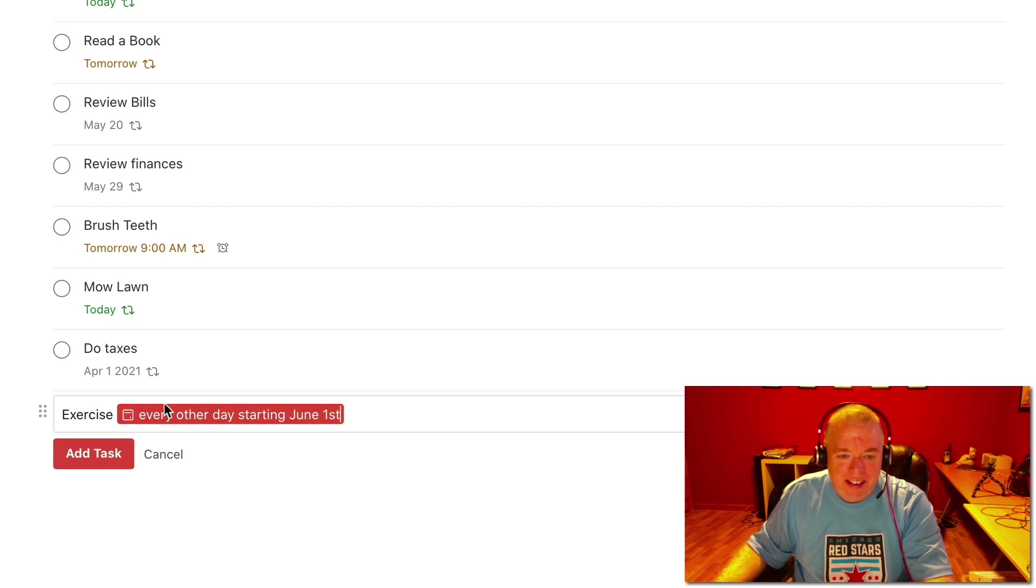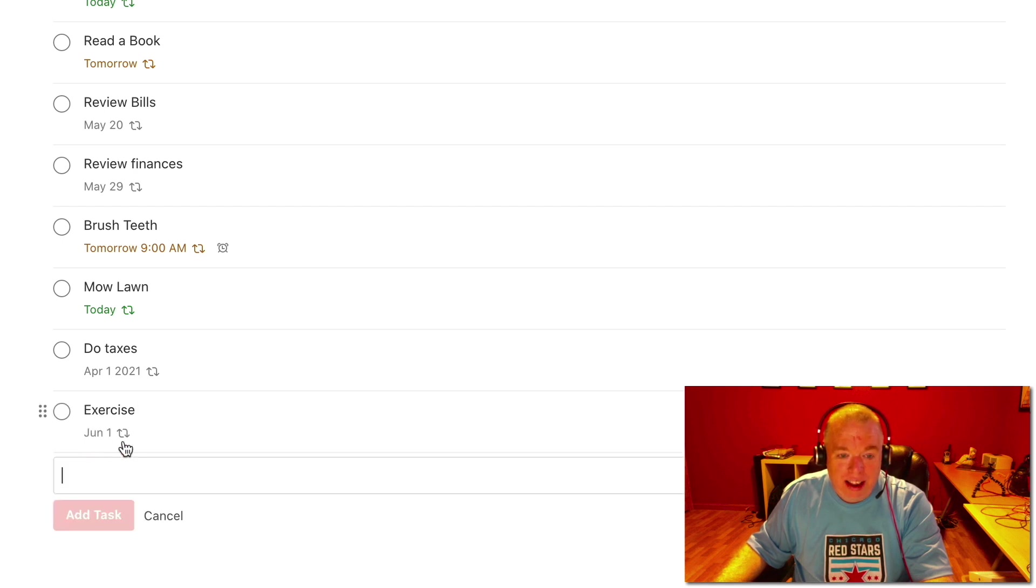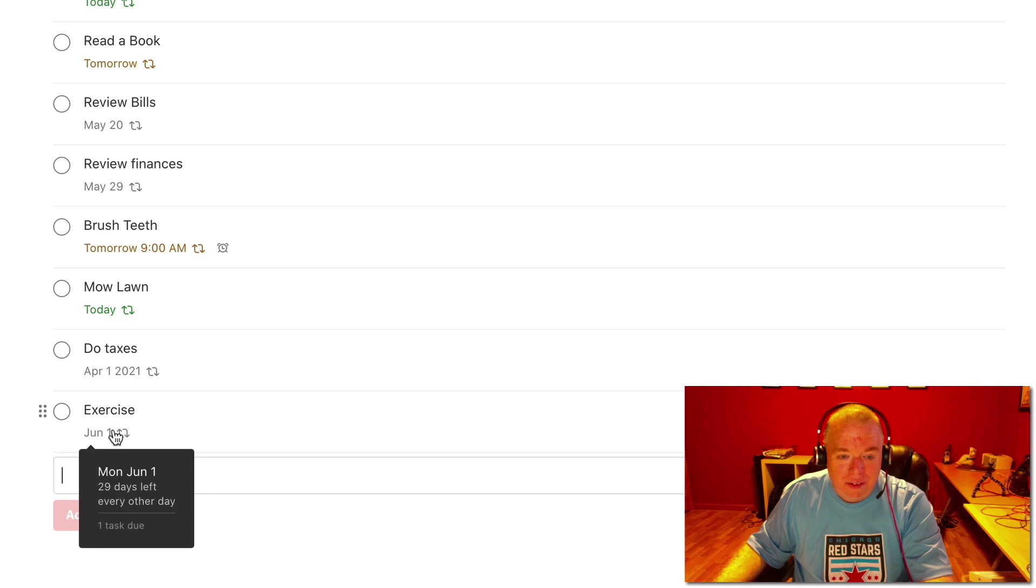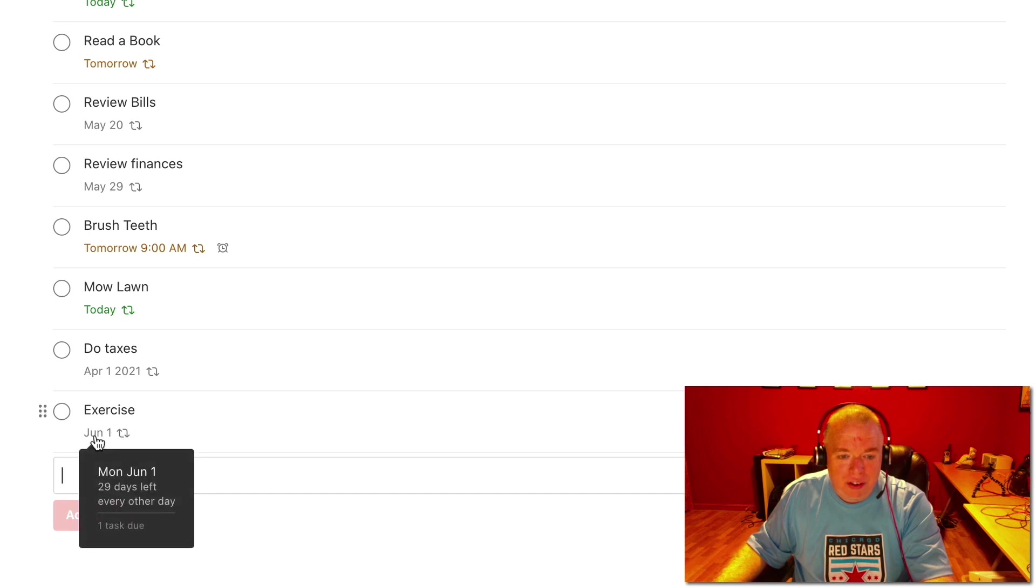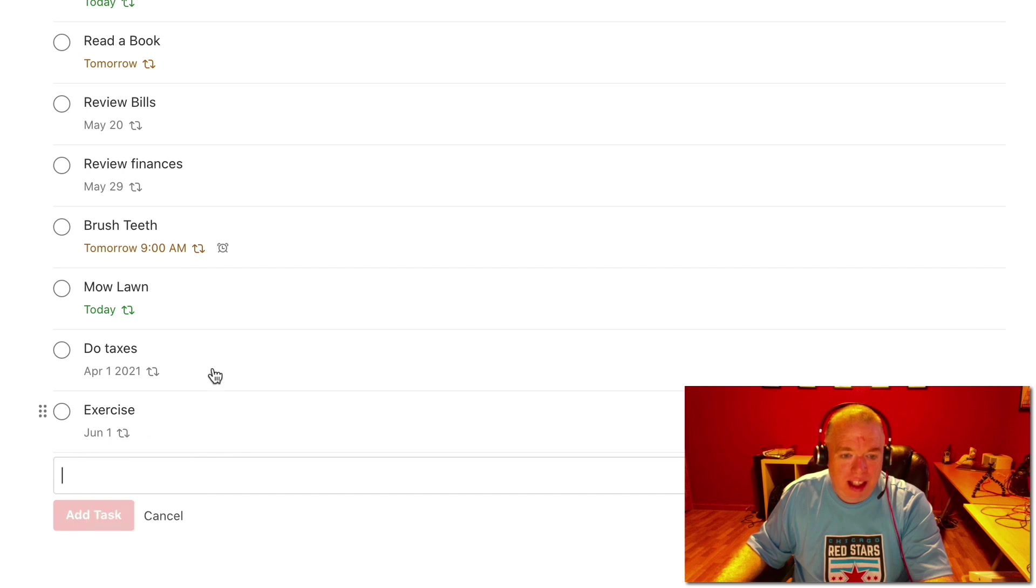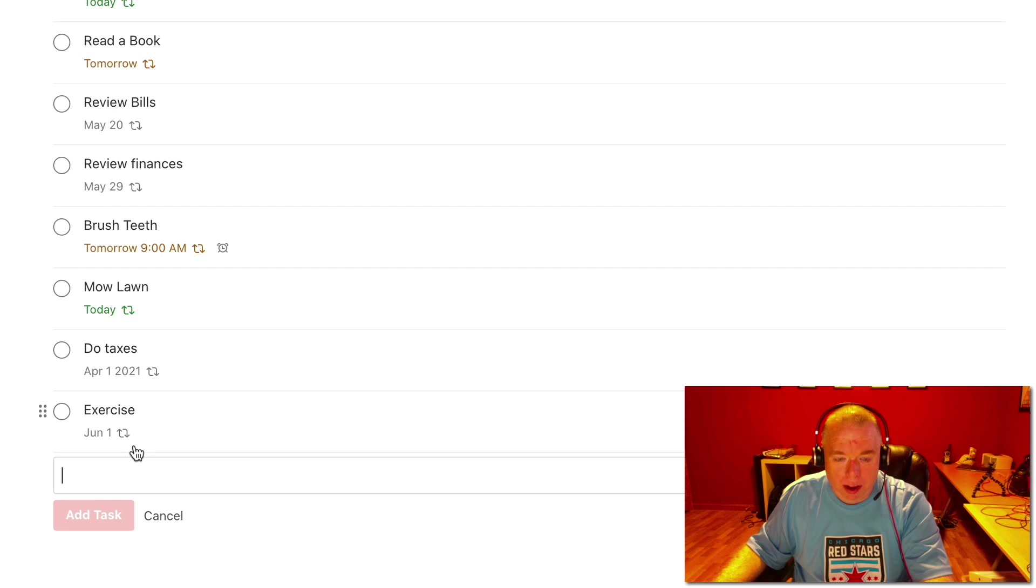As you can see, I'm not committed to exercise. I'm doing it every other day. But if I click that, you can see that it will literally start June 1st and recur every other day from that point.